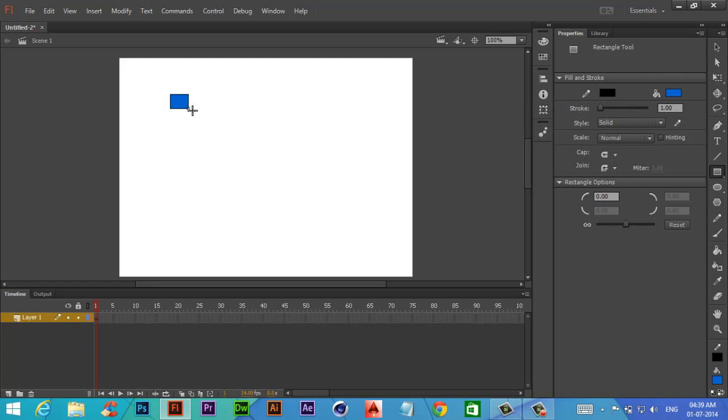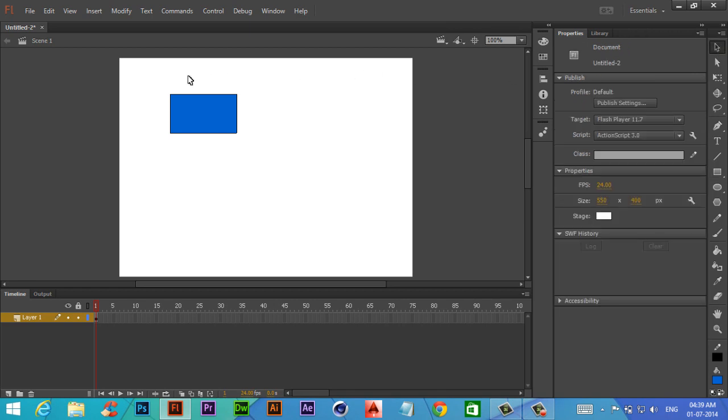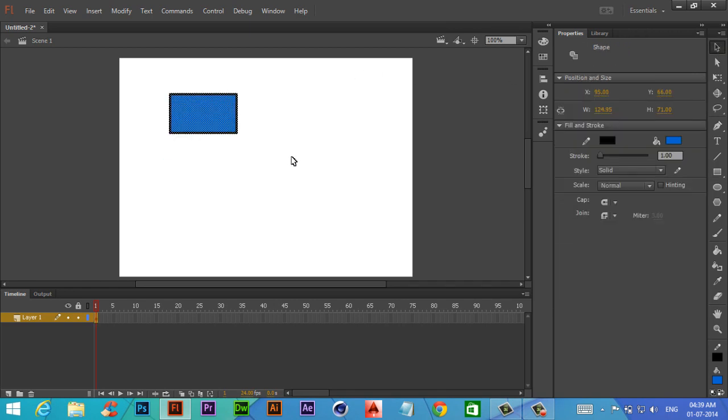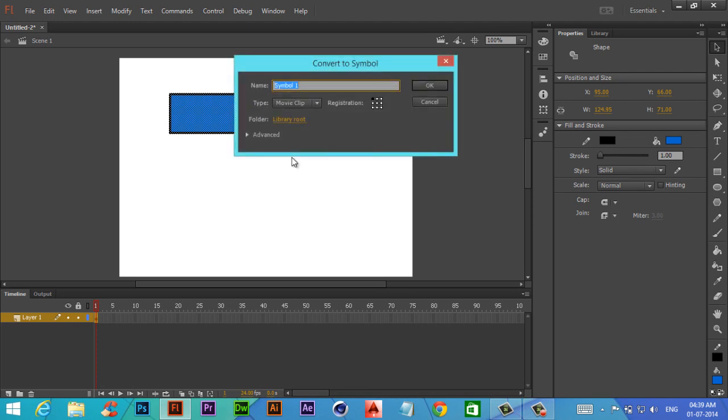Make a rectangle, then select it and press F8. If you want to give it a name, give it now. It's converted into a symbol.